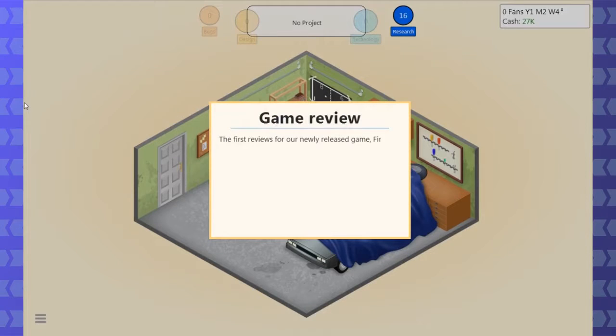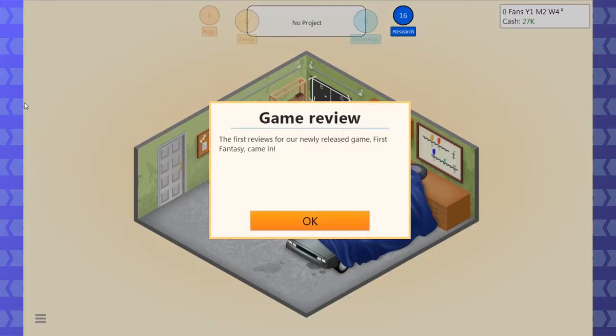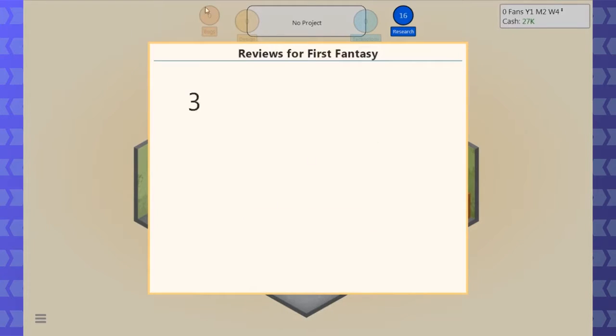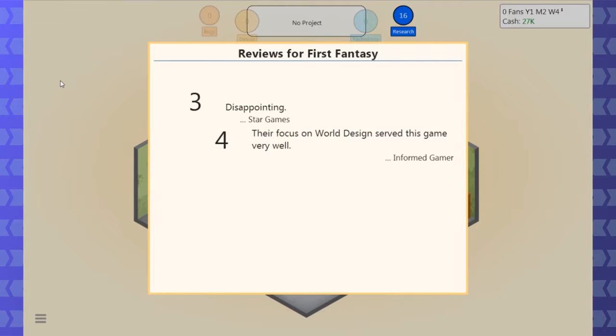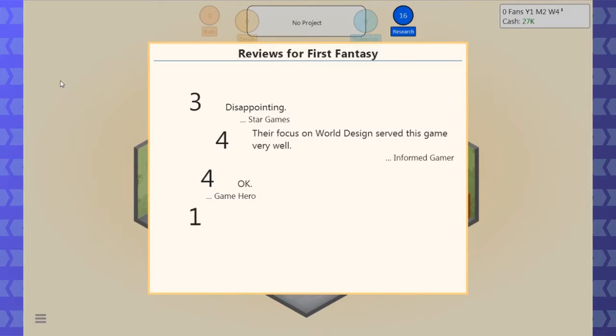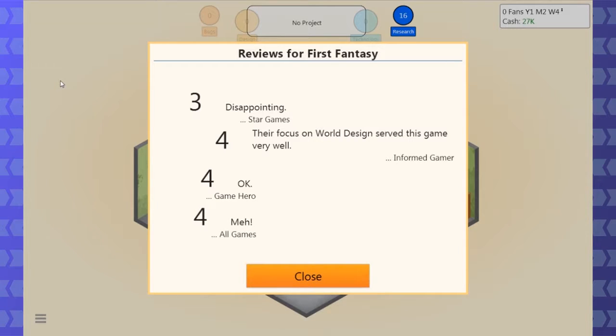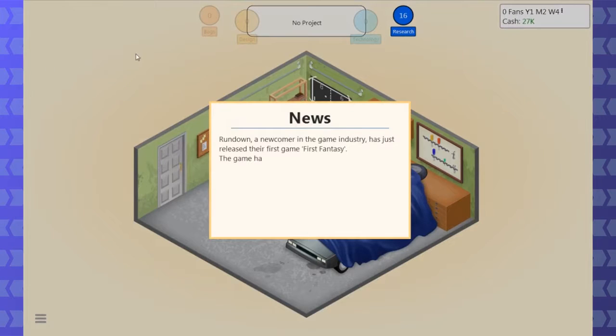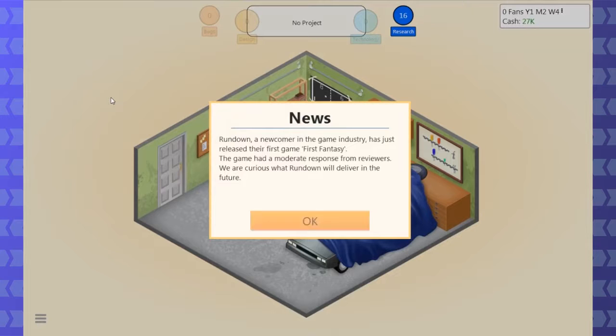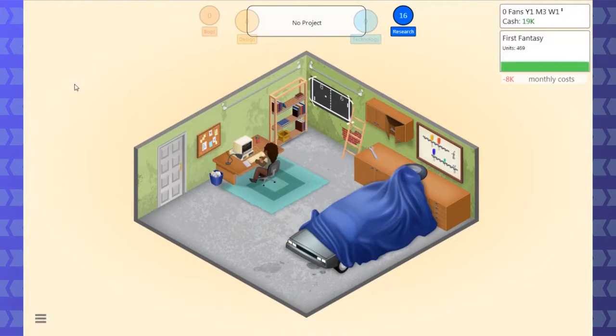Release the game. So, first fantasy. The first when you're done designing the game, they'll sit and work out bugs. Disappointing. Fuck you, Star Games. World design. Oh, there we go. Thanks, informed gamer. It's a very informed opinion. Game hero is okay. Game hero knows what's up. Meh. We made this in our garage. I don't think we should give review copies to Star Games anymore. They've proven unreliable. They're buying their games from now on. It's just released their first game, first fantasy. Moderate response. You were curious what we're under in the living room future. Nice. Unix.